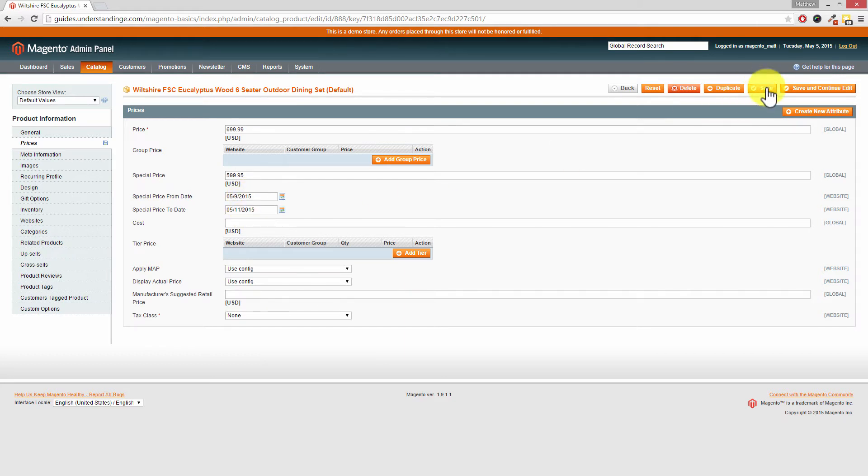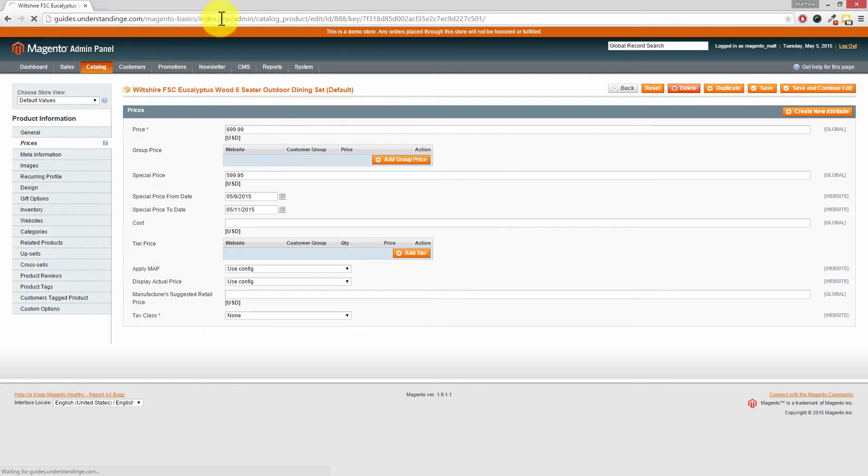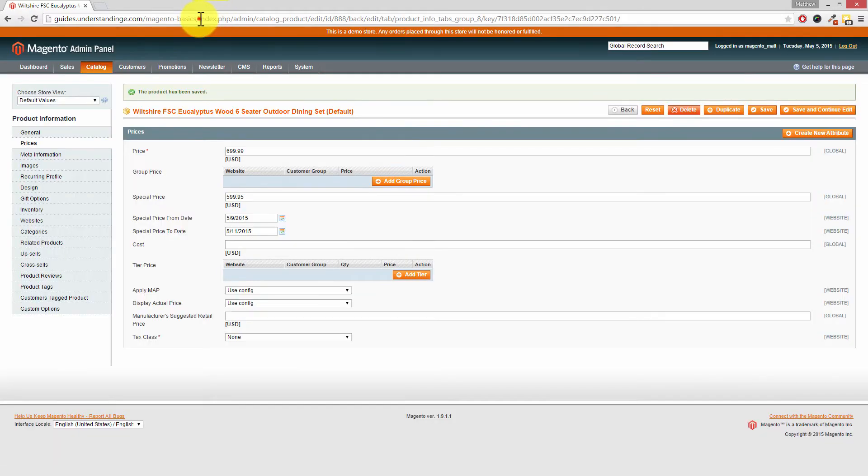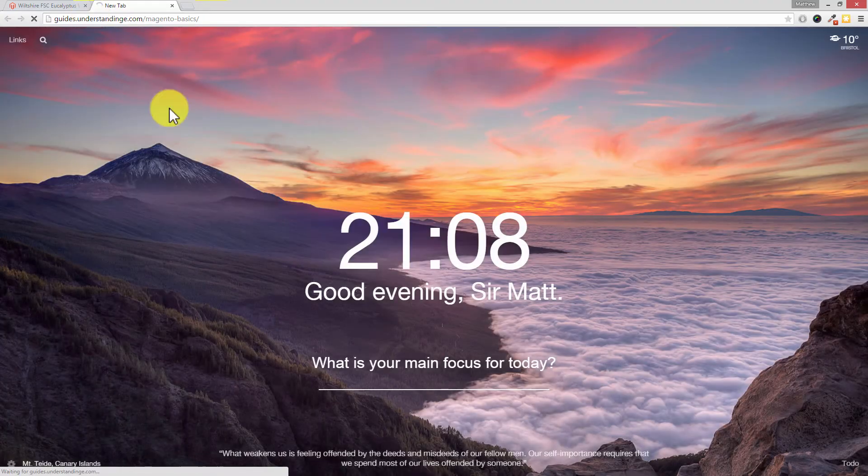So let's go and have a look at this product on the website. But before we do that, we need to press save and continue edit. So while that's saving, let's go and find this product on our website. So I'm just going to copy the URL and nip across to our website.